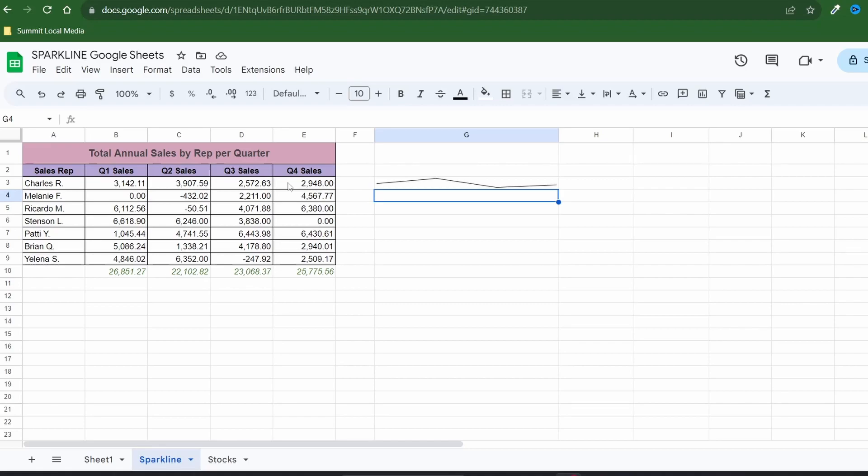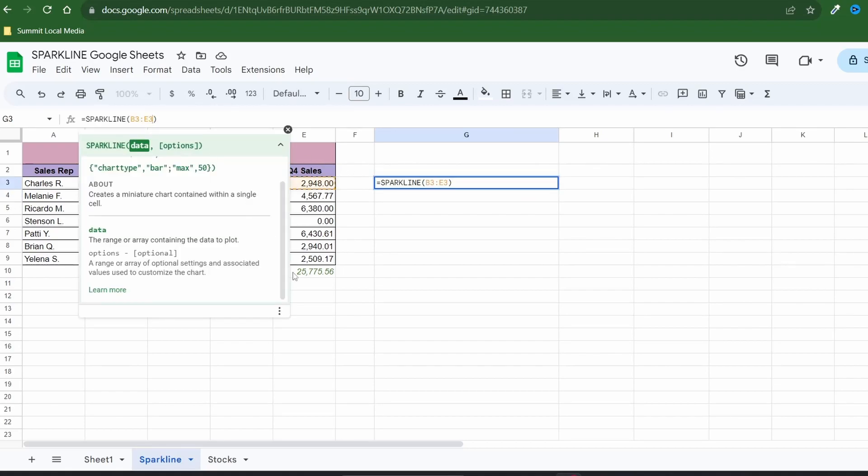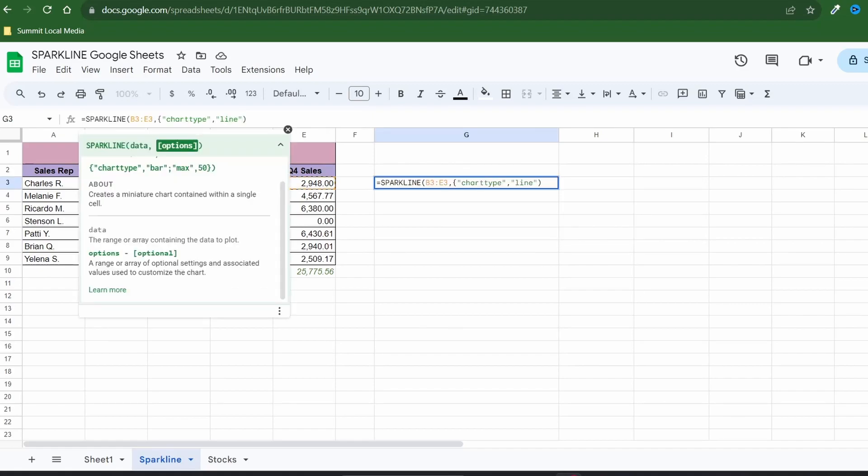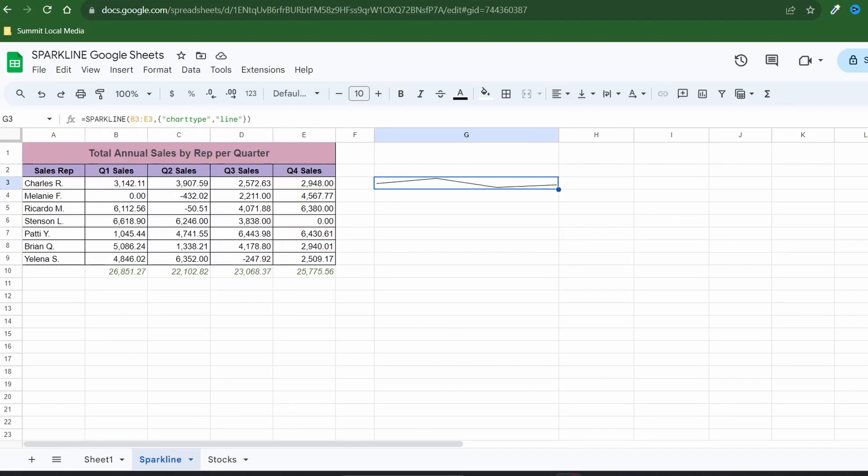Even though it's not required let's enter the chart type option for the line chart so you can see how to format the syntax. Go back to the cell and in the formula bar enter a comma after the data and type in your option value combination surrounded by braces. If you don't use the braces you get an error message.